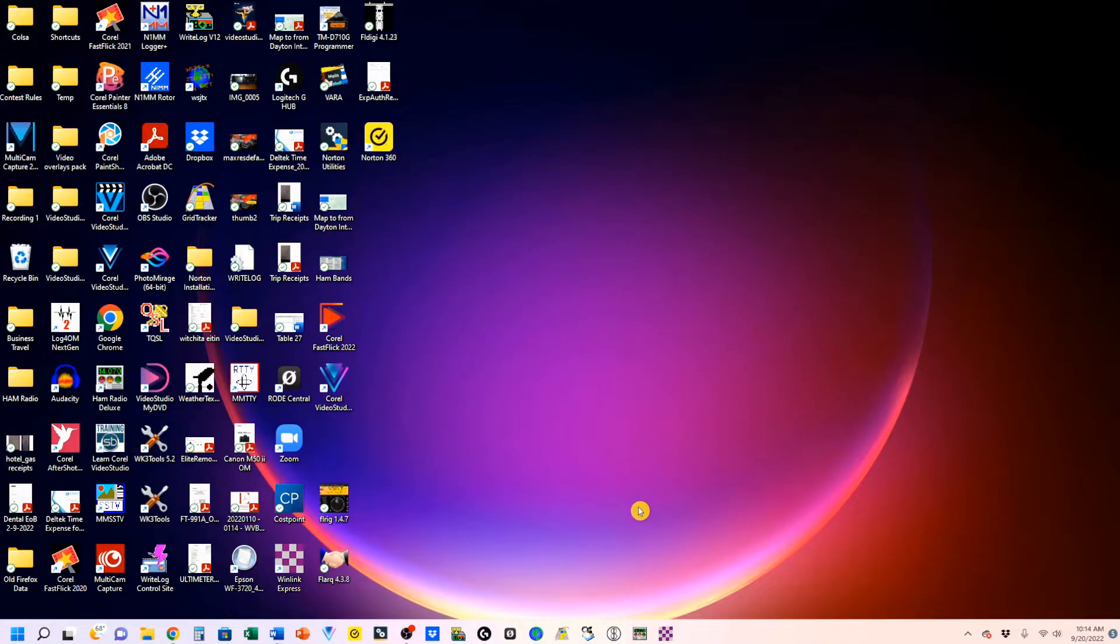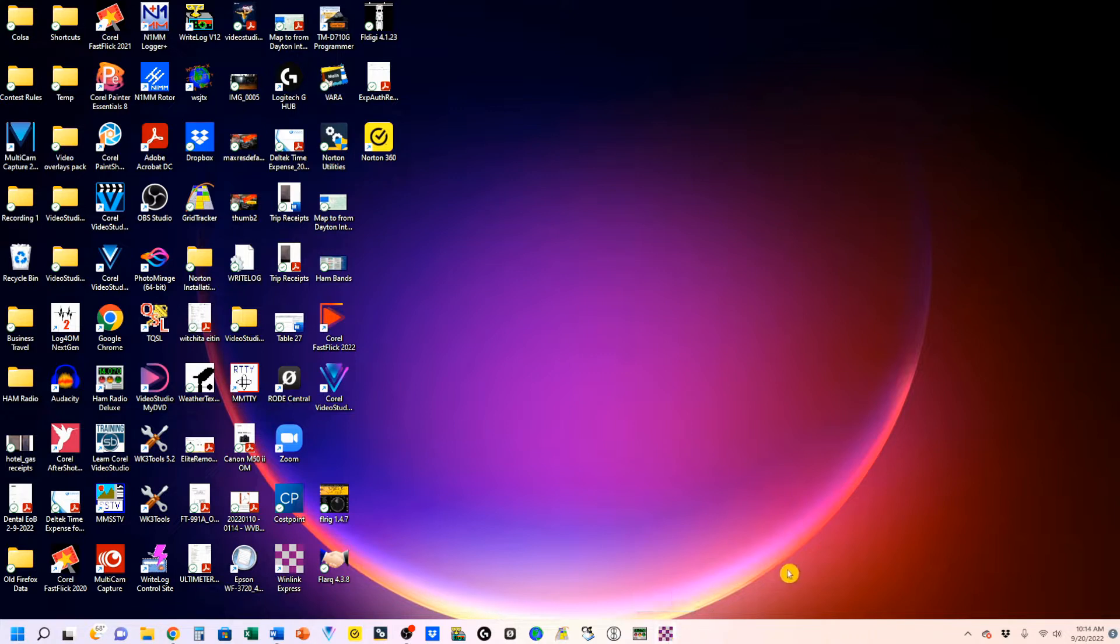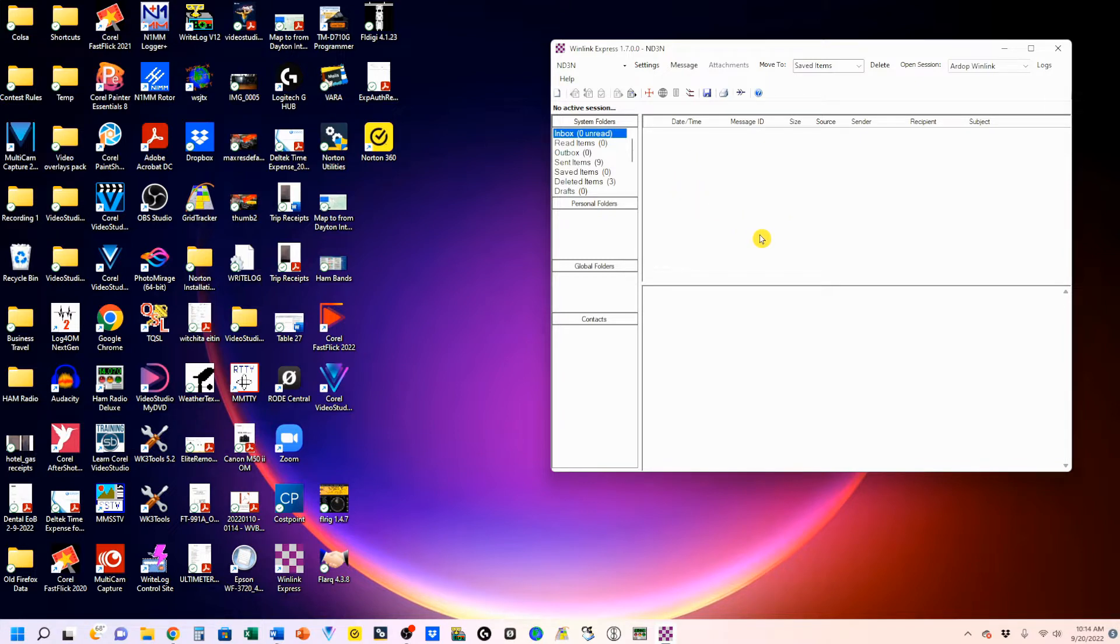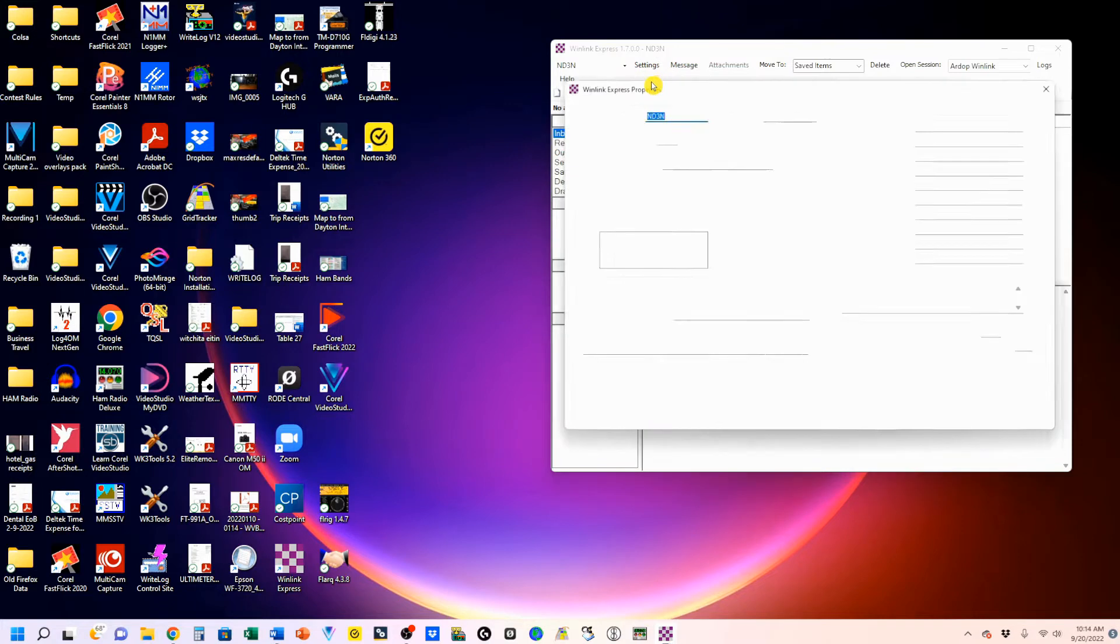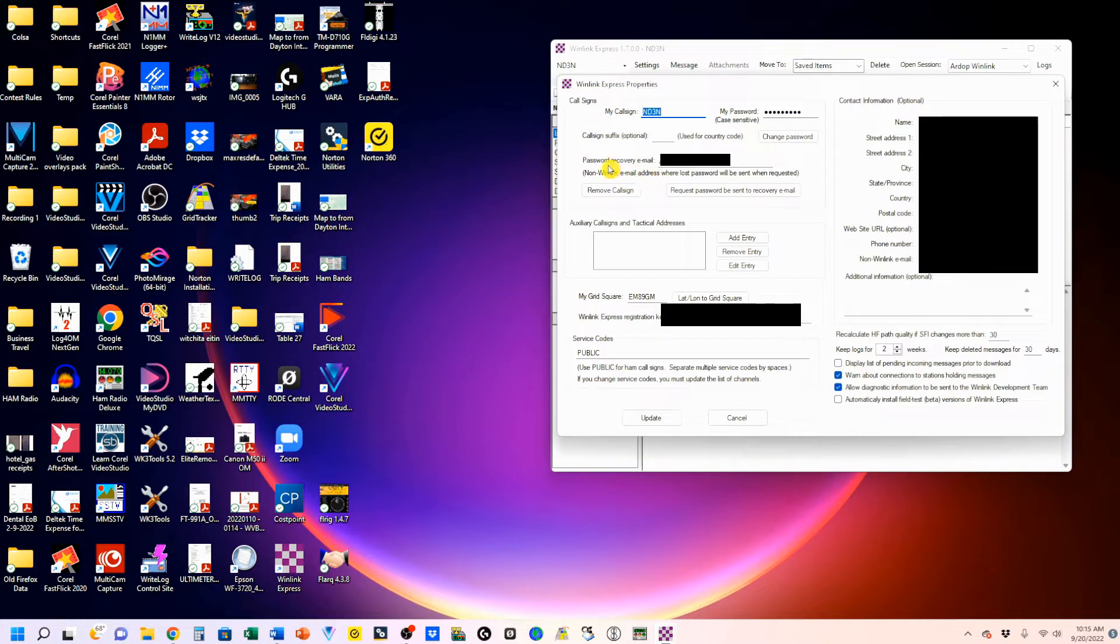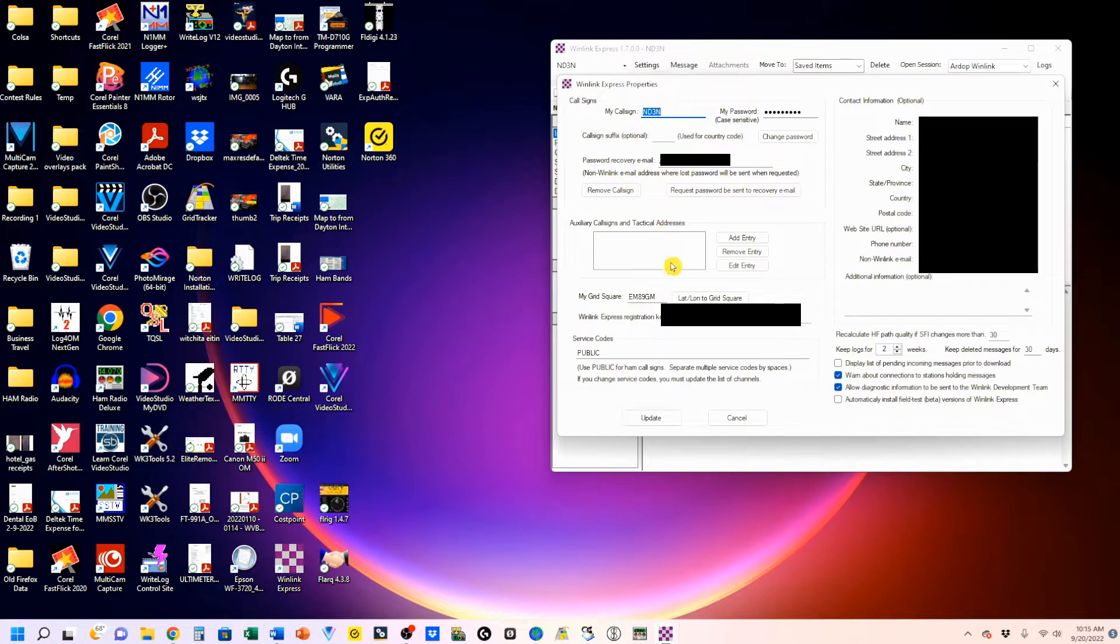Once you're installed, you want to open up the Winlink Express, which is this little checkerboard icon. I've also got it down here in my taskbar. And I'm going to open it up. And when you initially see it, you're going to get a prompt to set it up for yourself. So, we're going to go to Settings. This is the information that will be on that prompt. You're going to want to put in your call sign. You're going to have to give it a password. You're going to have to put in your chosen password recovery email, which I have right here.